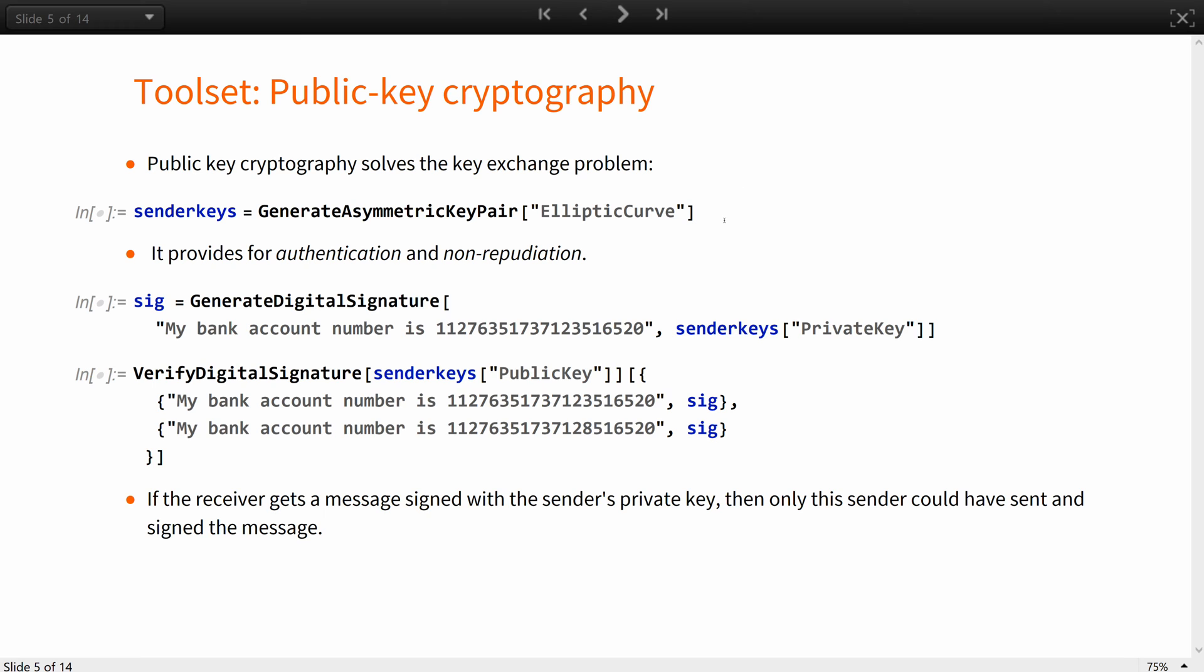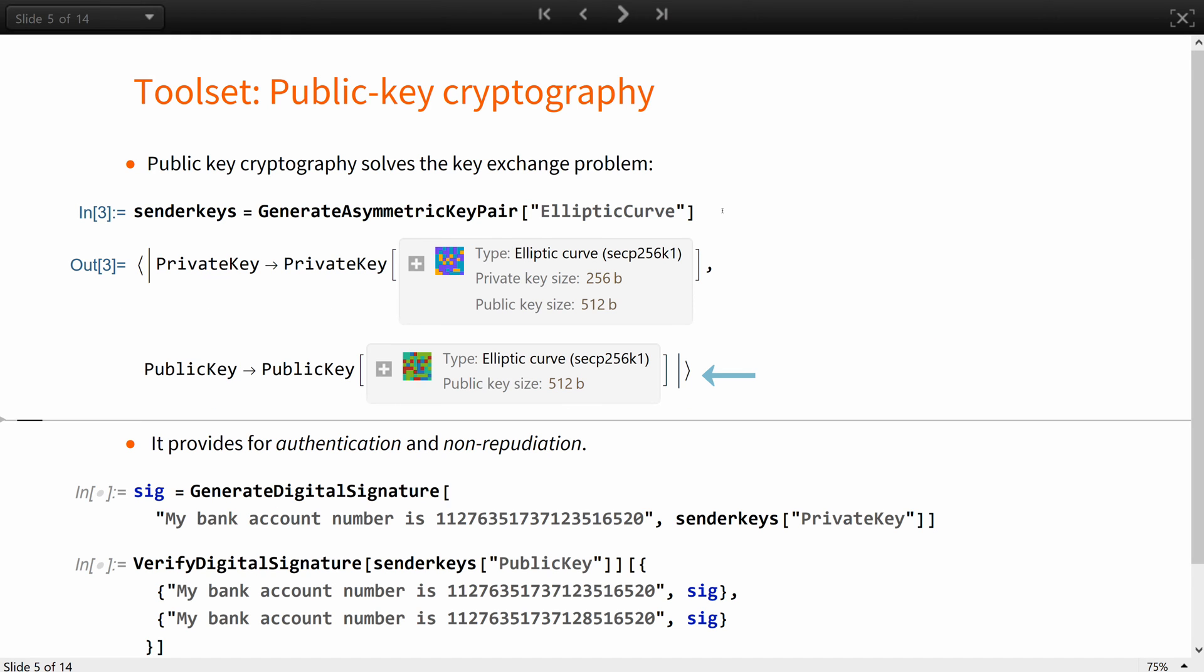Public key cryptography eliminates the need for a secure channel for key exchange problem, by having a public key shared open in media and private key stored by the owner without sending it anywhere.